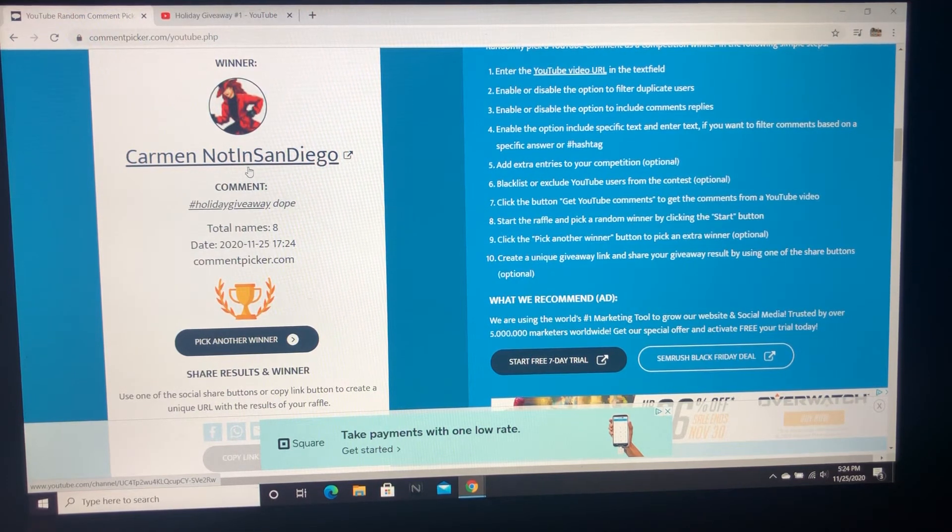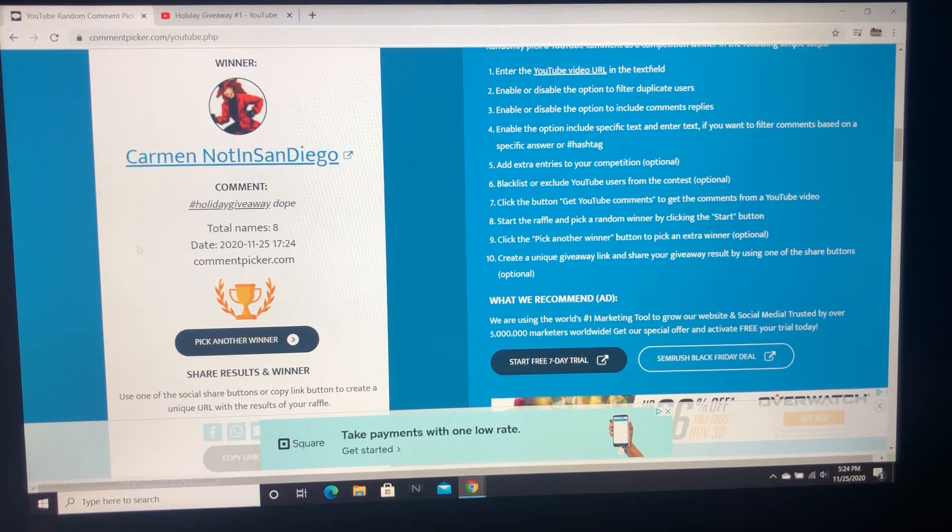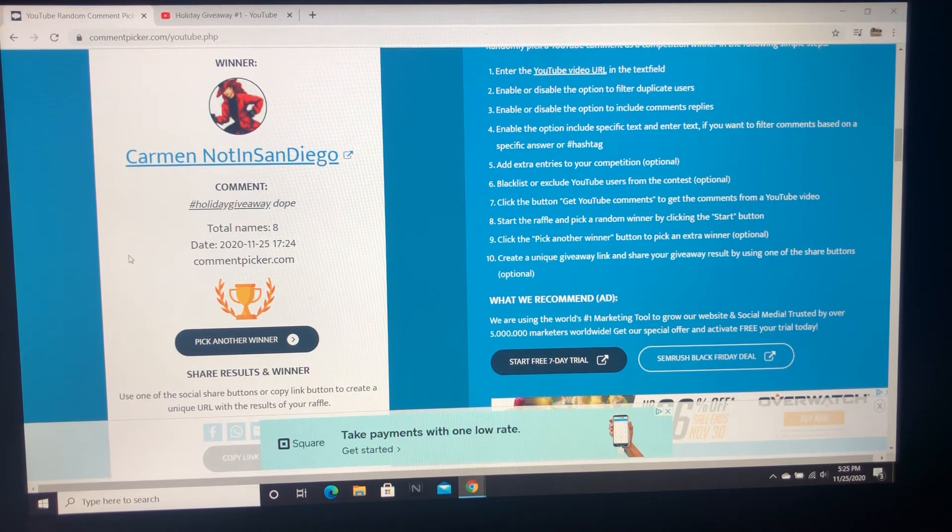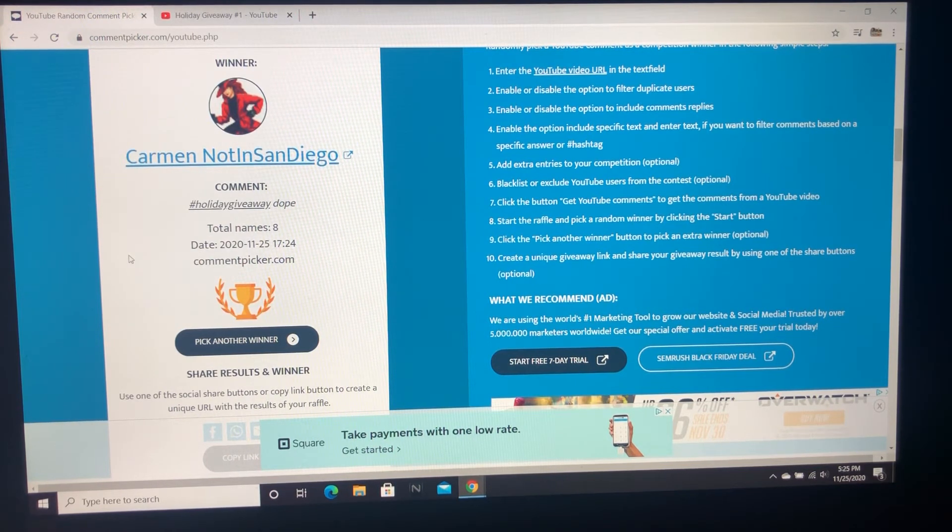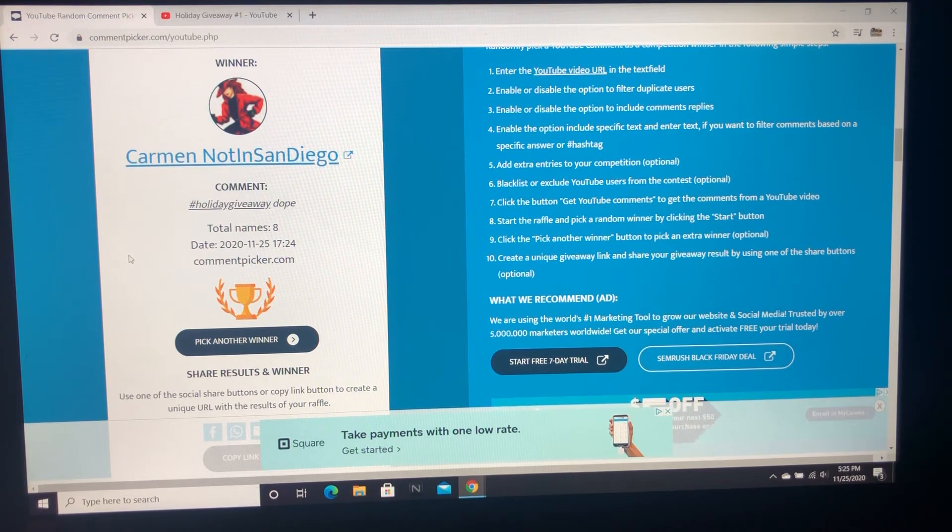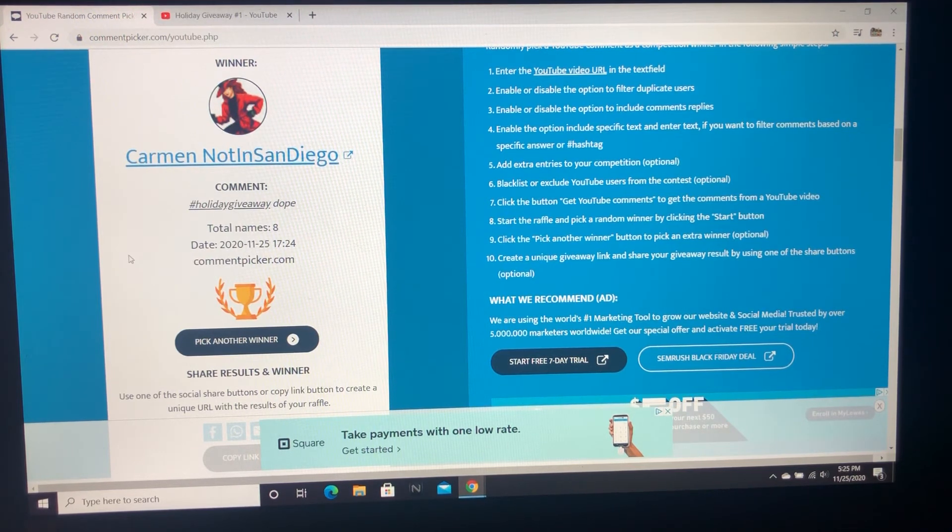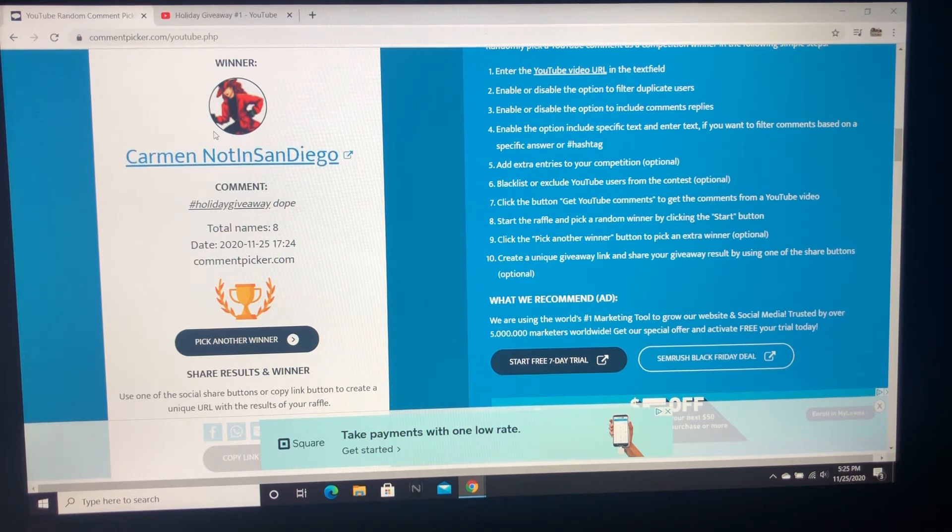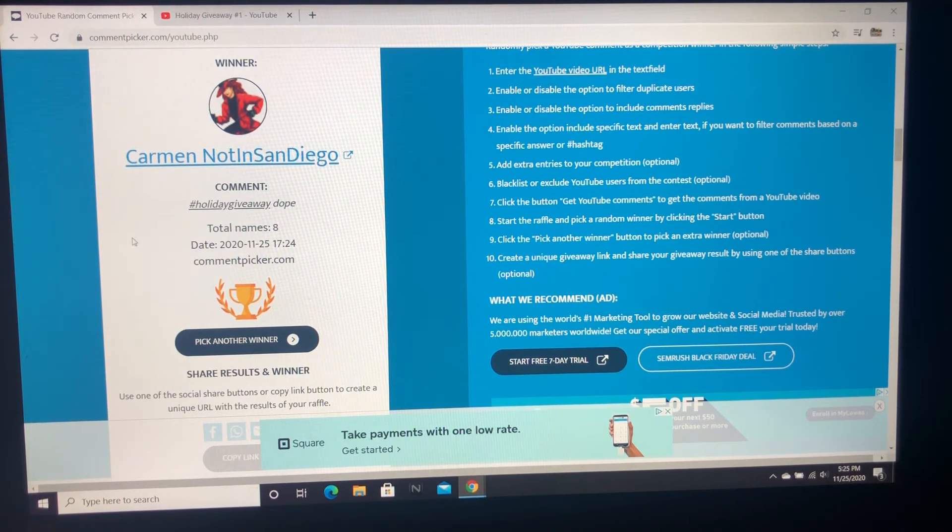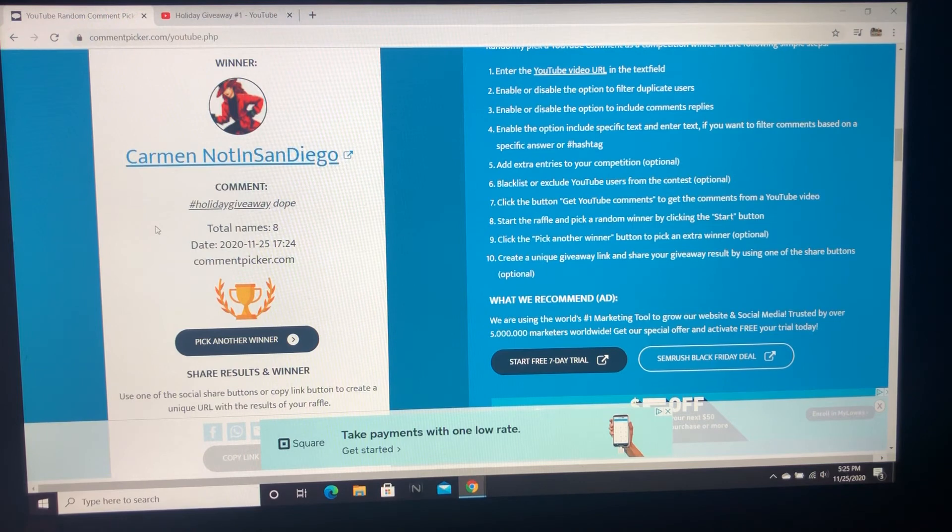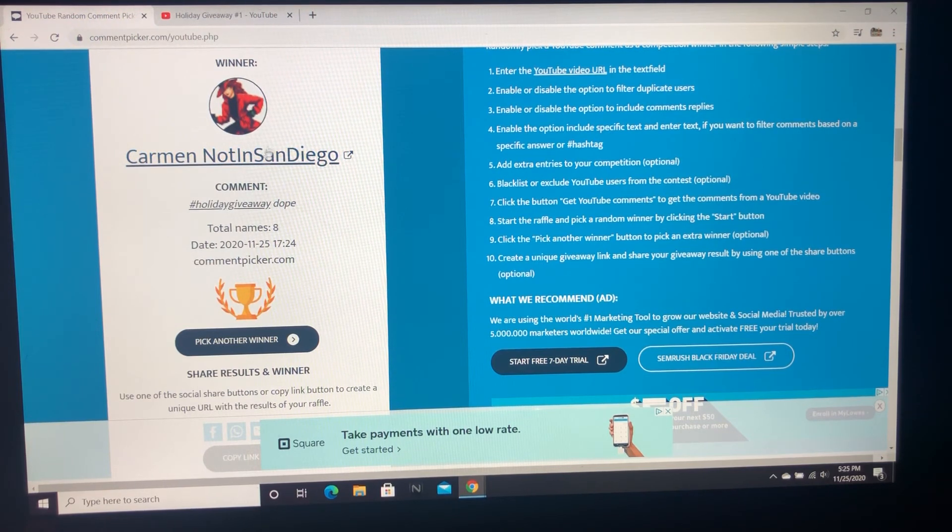But if you and other people don't know, we give people pretty much 24 hours to reply, and we will redraw. So we probably won't drop the other holiday giveaway video until we get a response from Carmen not in San Diego, who I bet is probably in San Diego. I really hope so, that'd be hilarious.